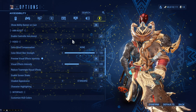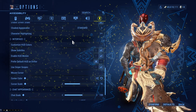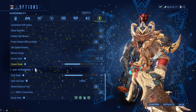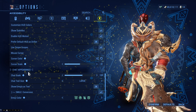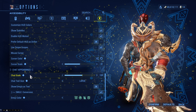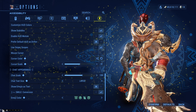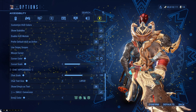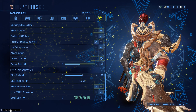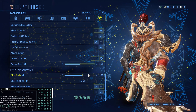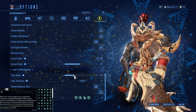Scroll down and here it is — Chart Appearance. There are a couple of options you can change. You can adjust the chart scale, so let me just bring up the chart. You can adjust it by either reducing the size or increasing the size.